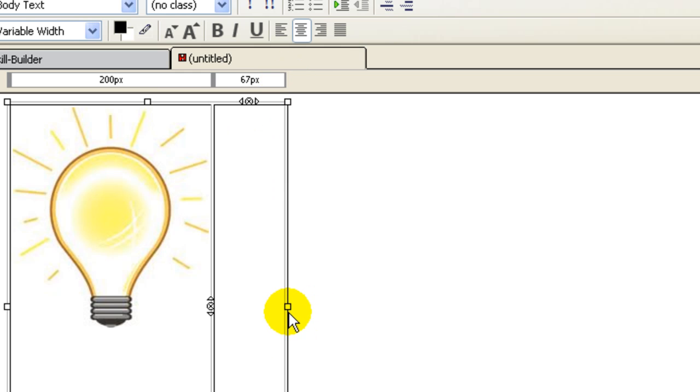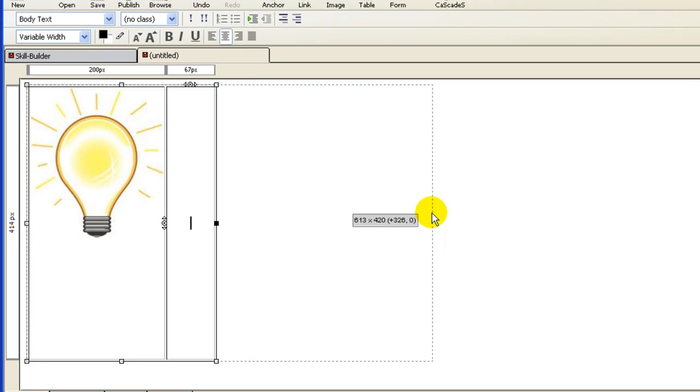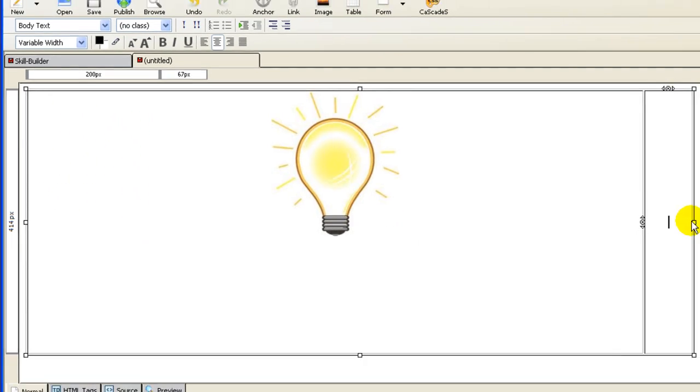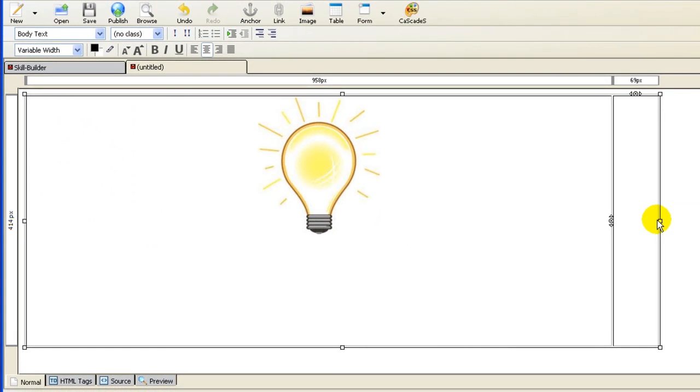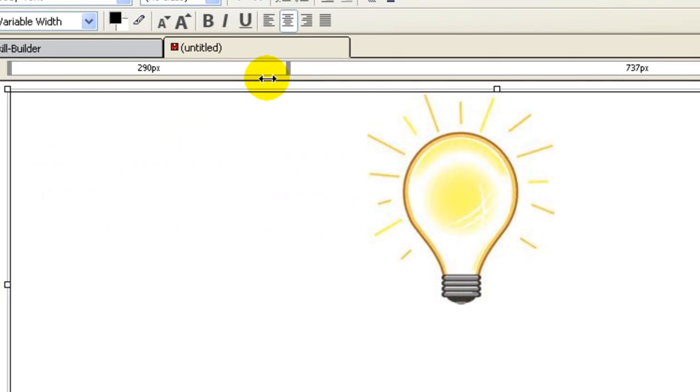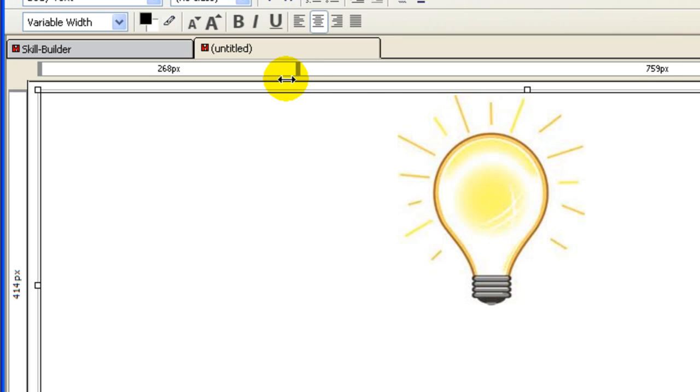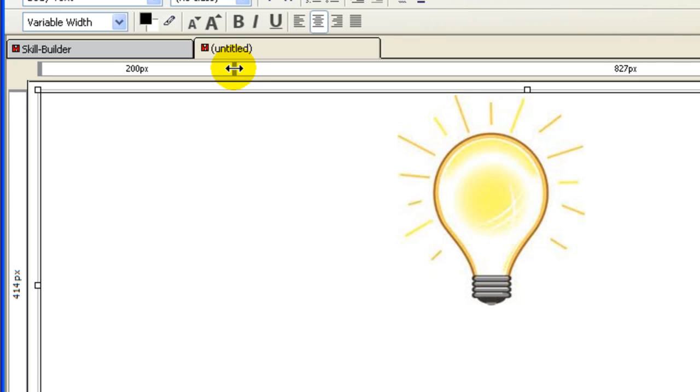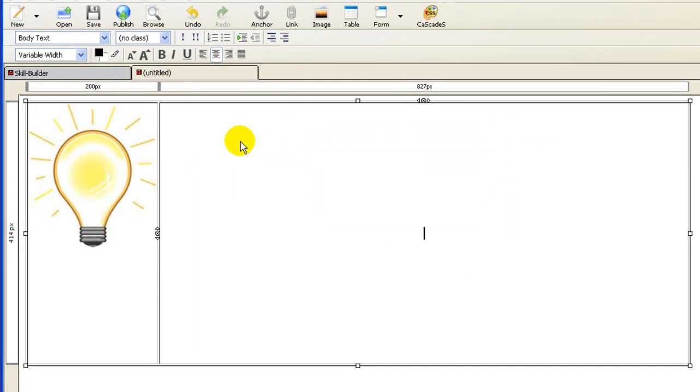And now we can see the little box or handle where we can drag this out further. Okay, this is another question that came up. Why did the left cell expand? Well, sometimes it does, sometimes it doesn't. But you can go back up here and left click and just drag it back. This one was set to 200 pixels. There we go.